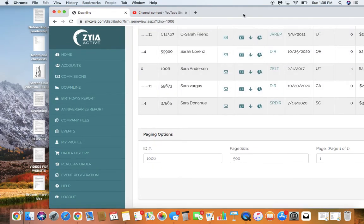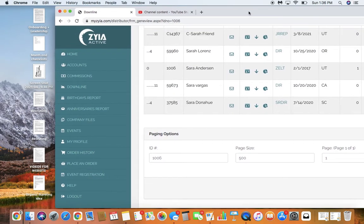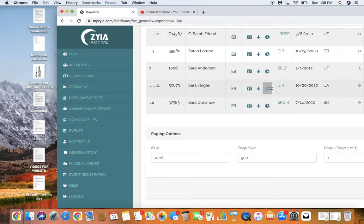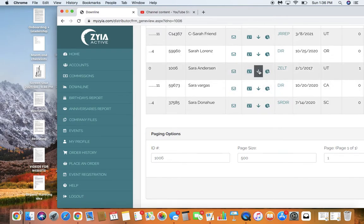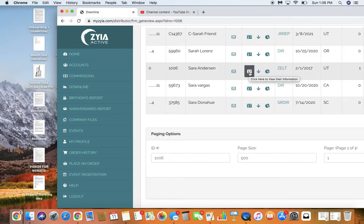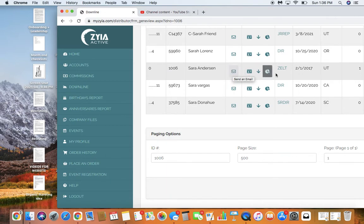So here you are going to find this beach ball. What's cool is you can click that and see their entire downline. You can click this and see all of their personal information. You can click here and send them an email.